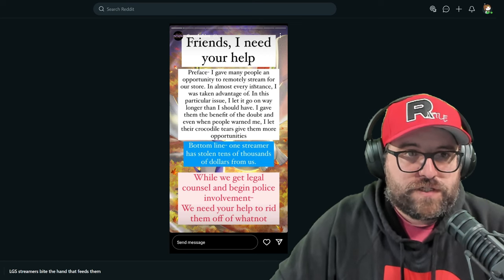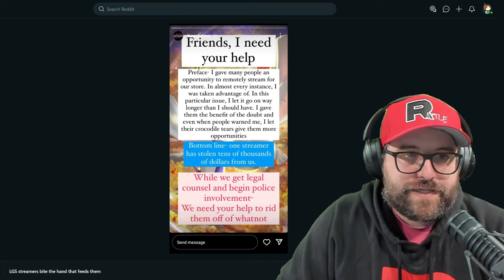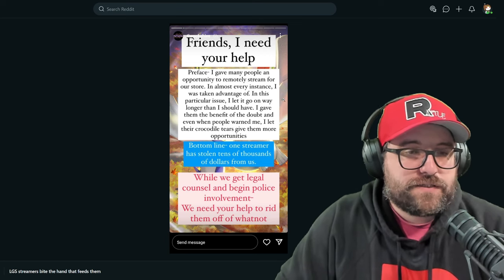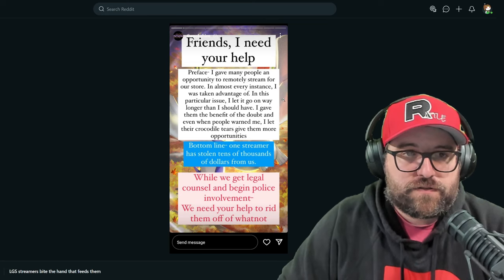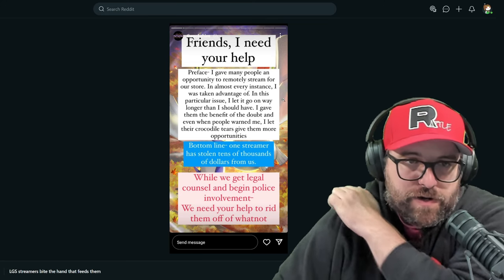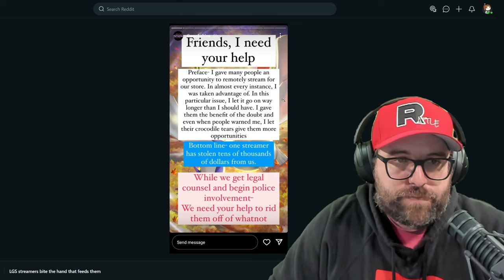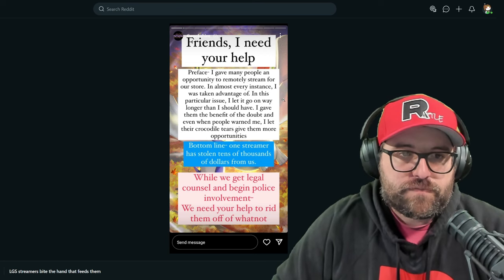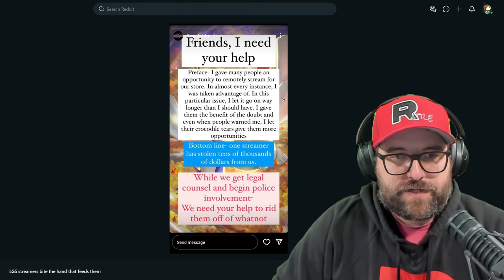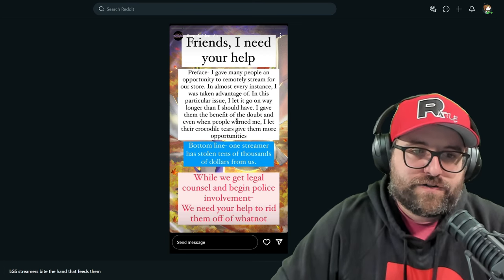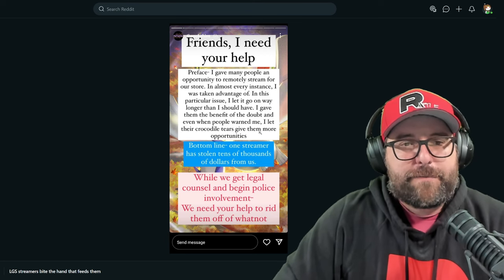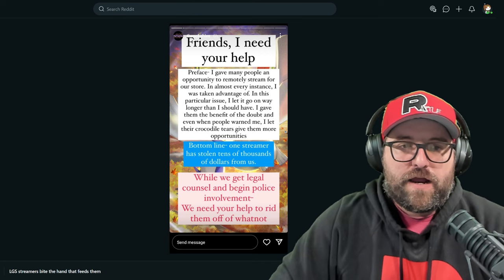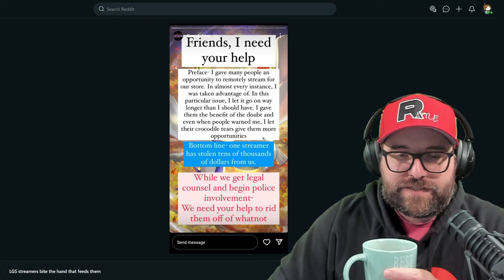Let's read through what the posts are here. The stories, the Instagram stories, which are no longer present. But we're going to give a whole read through. The PokeHive says, friends, I need your help. Preface, I gave many people an opportunity to remotely stream for our store. In almost every instance, I was taken advantage of. In this particular issue, I let it go on way longer than it should have. I gave them the benefit of the doubt. And even when people warned me, I let their crocodile tears give them more opportunities.